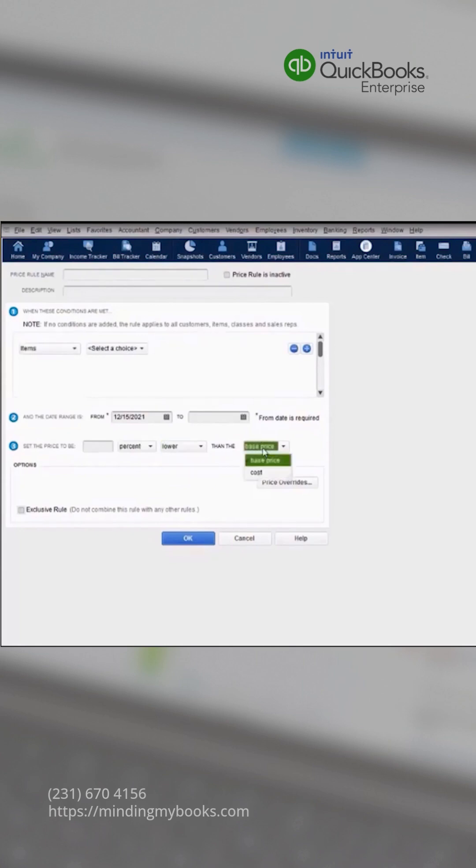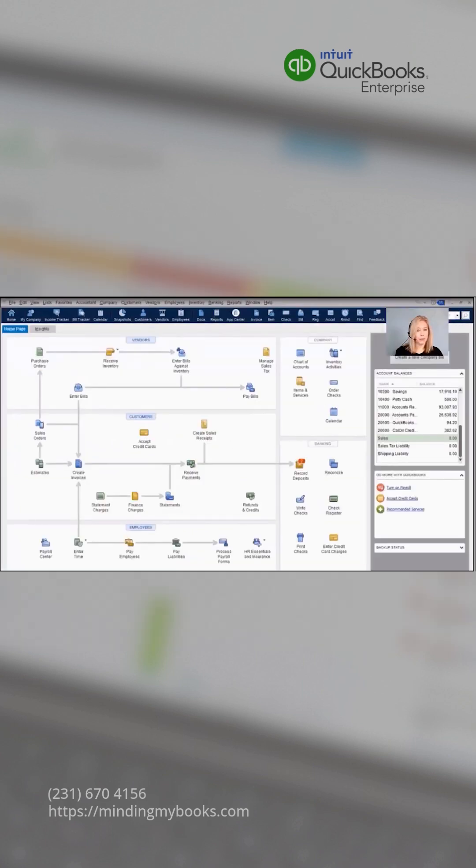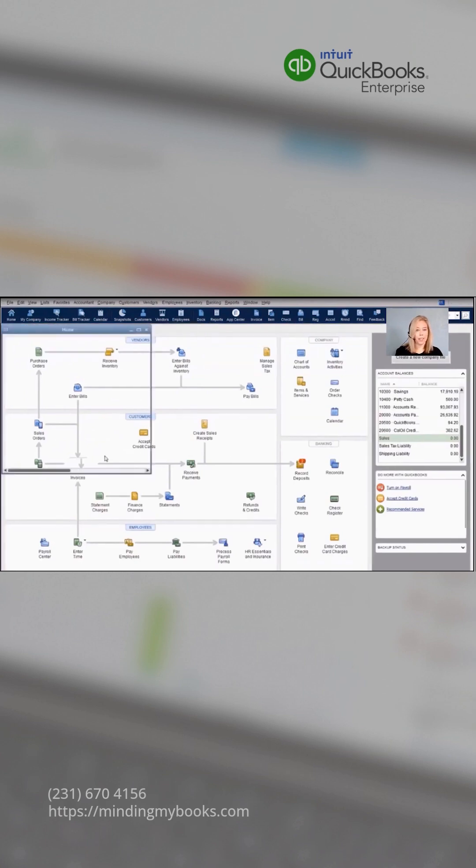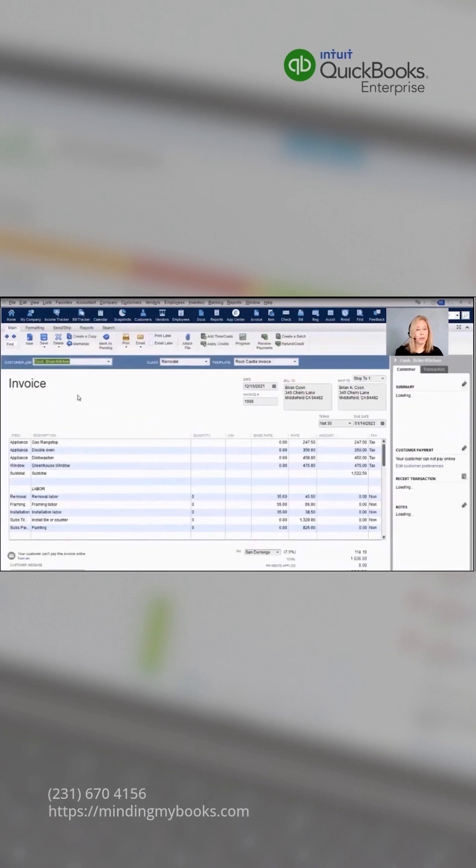I have a separate video that will go into more detailed demonstration of the Advanced Pricing feature. Next, we'll talk about some form customization options that are built into QuickBooks Enterprise. We'll take a look at an invoice. The same customization options are available on purchase orders, estimates, and sales orders.